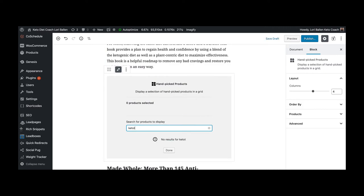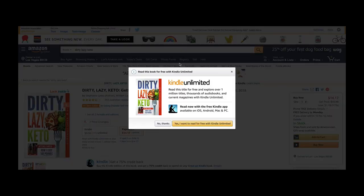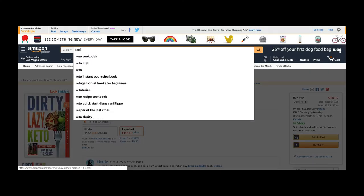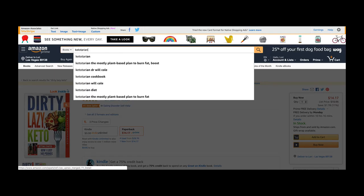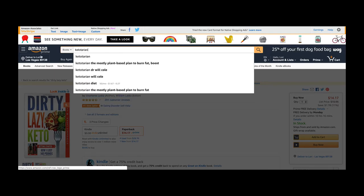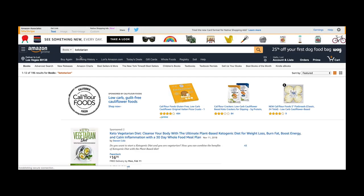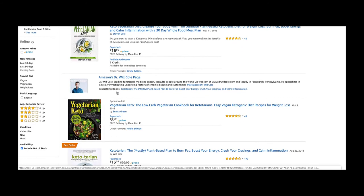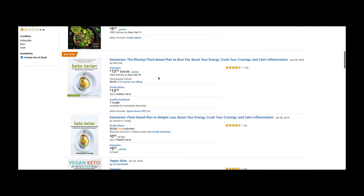So here's how it works. I go over to Amazon. Oops, that's my Amazon Associates account. Hold on. I go to Amazon and I type in Ketotarian. I'm looking for the cookbook. Here there it is.